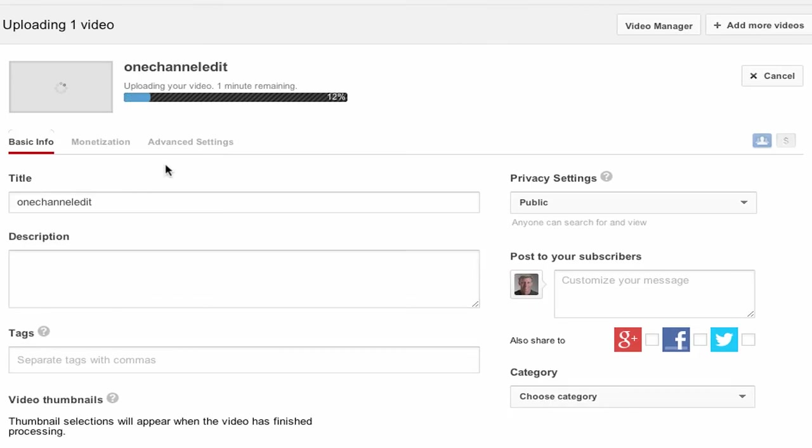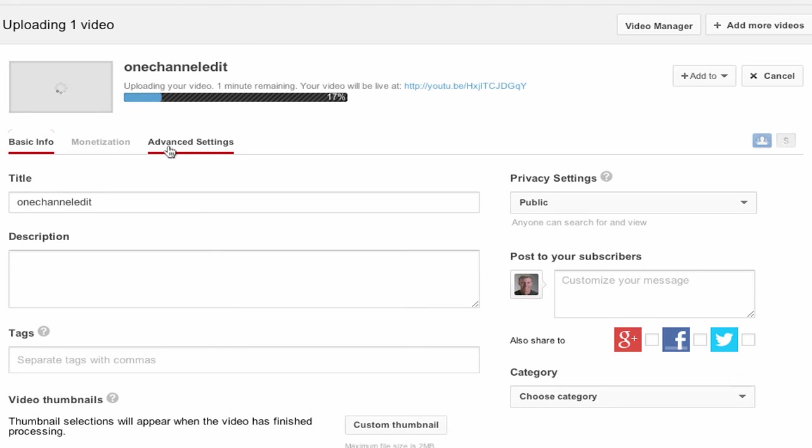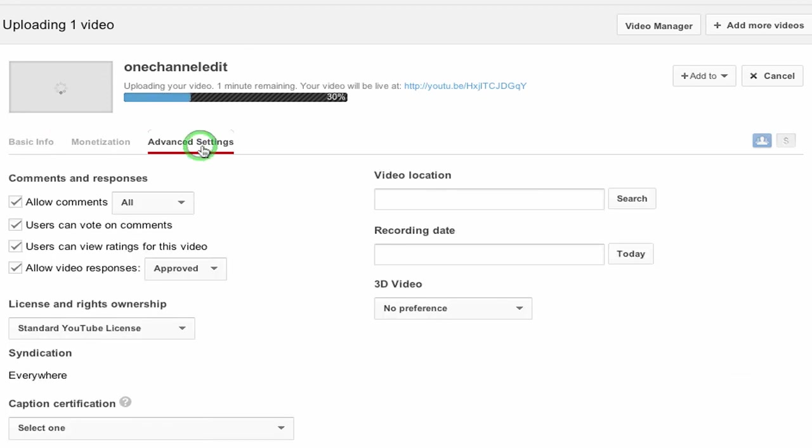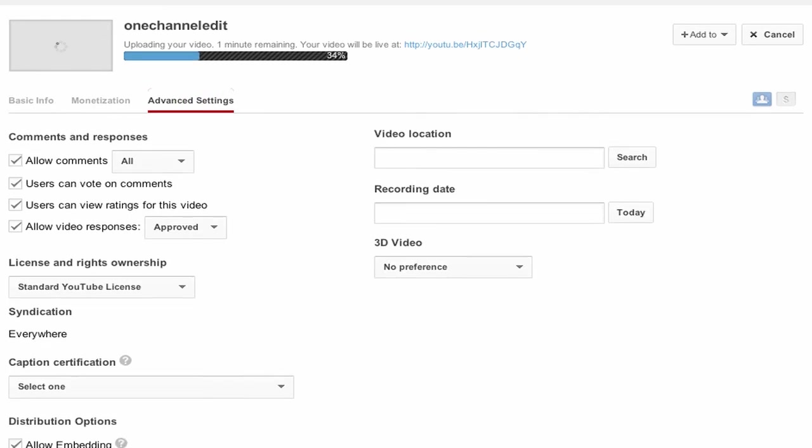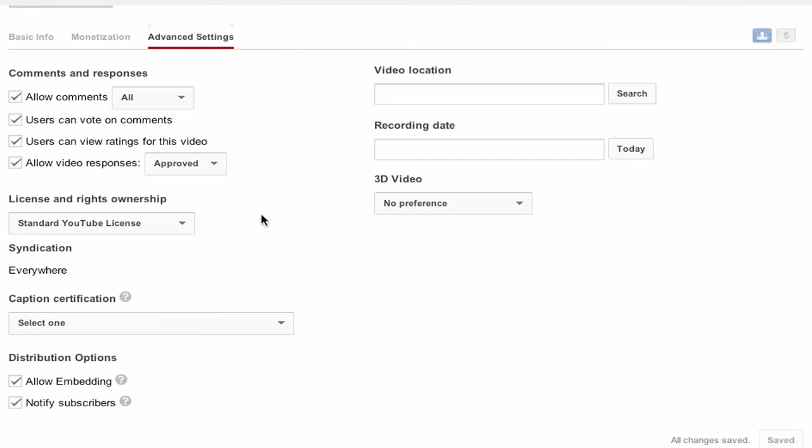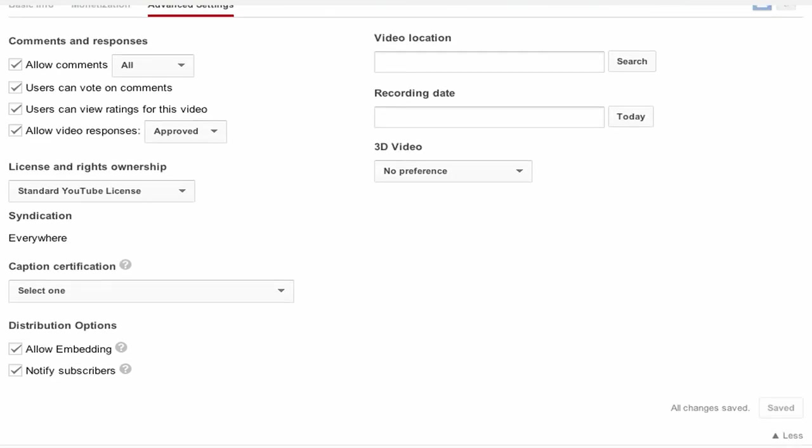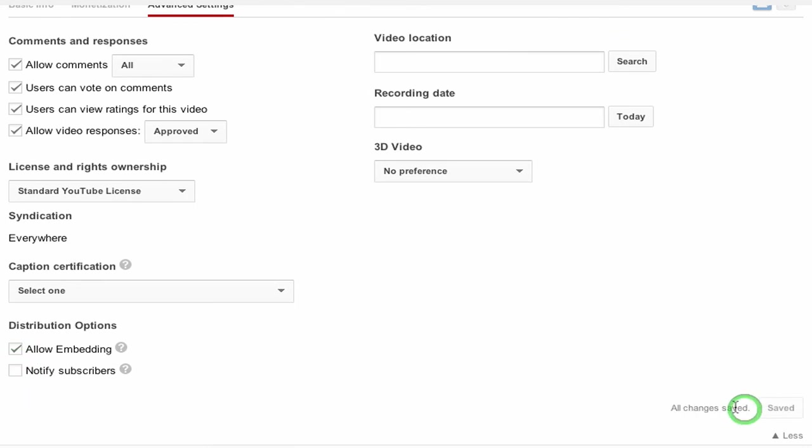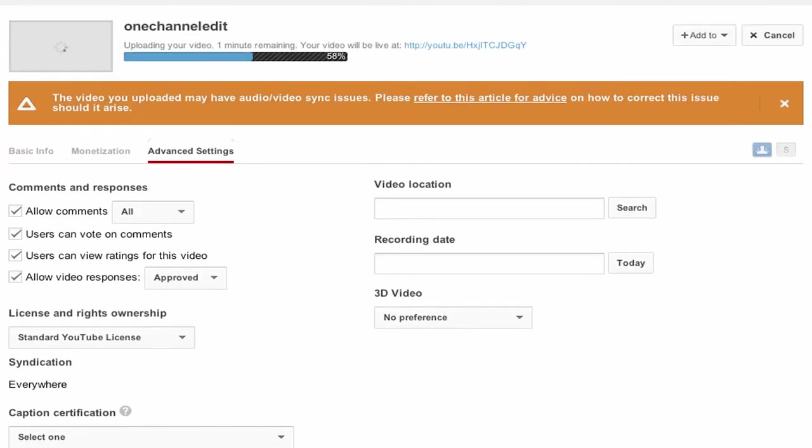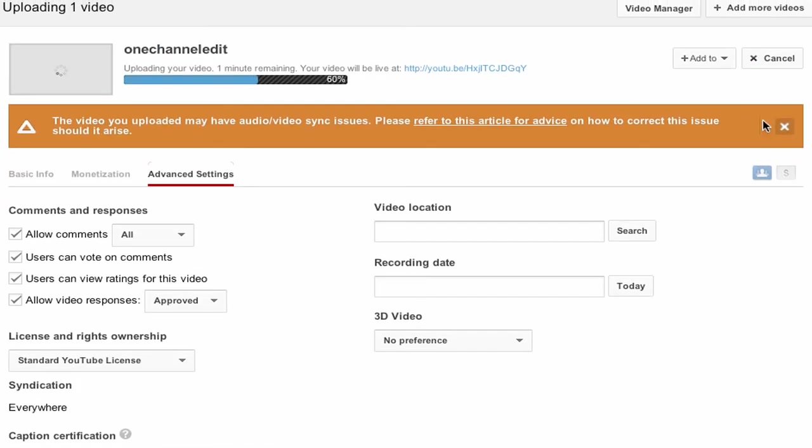And if you click the advanced settings tab, once your video is being uploaded, there is an option, scroll down, right here, notify subscribers. If you uncheck that and then click save changes, then it won't notify your subscribers.